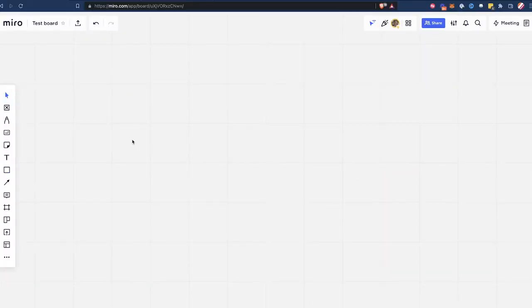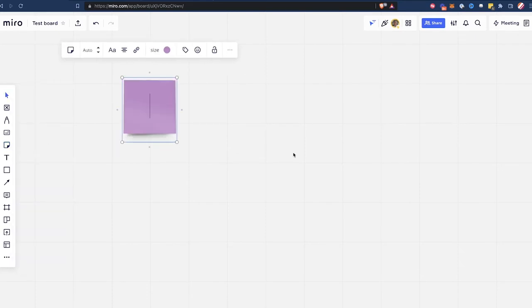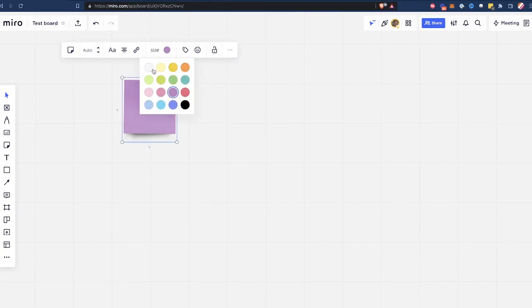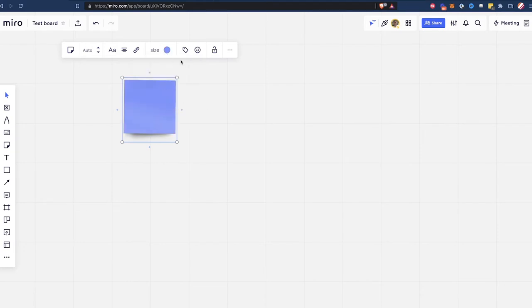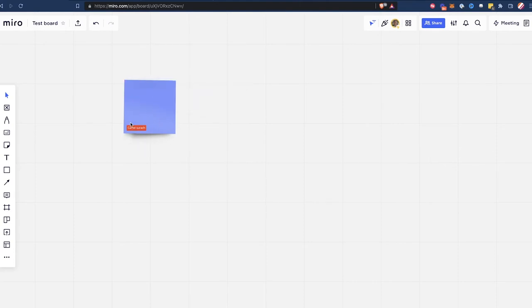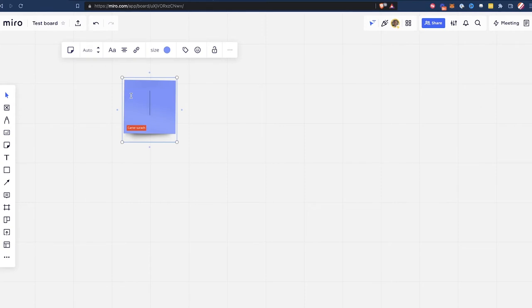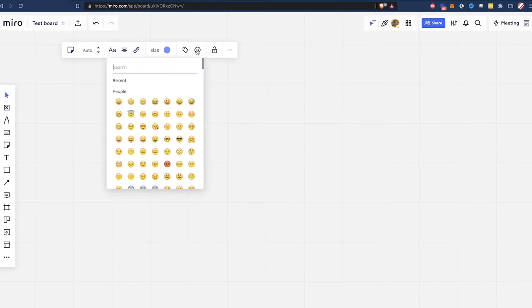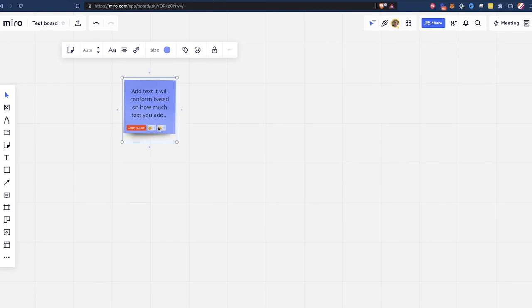Now let's look at shapes and stickies in Miro. The sticky notes in Miro are pretty cool — you can add lots of different colored sticky notes here. If you select one, you're given 16 options for colors. You can add tags to sticky notes, and you can simply add text to these and it will conform based on how much text you add. You can also add emojis, which are like little reactions to the sticky note.